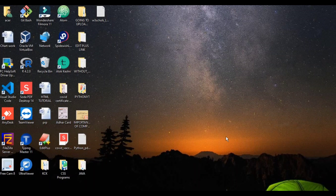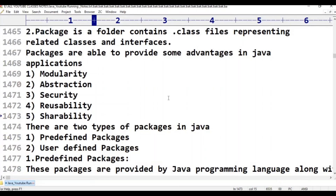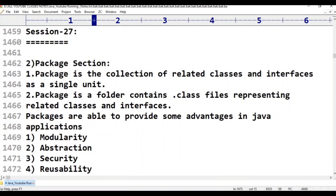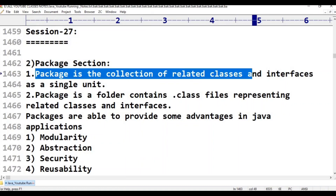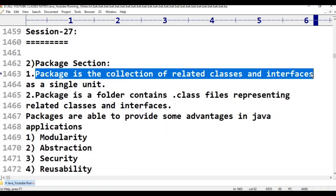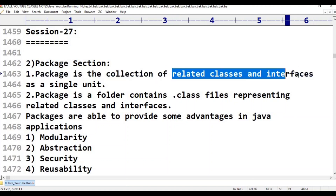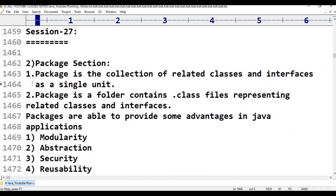Before understanding the package section, what is a package? What exactly is the meaning of package? A package is the collection of related classes and interfaces as a single unit.